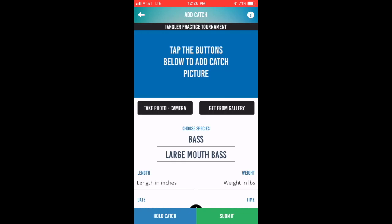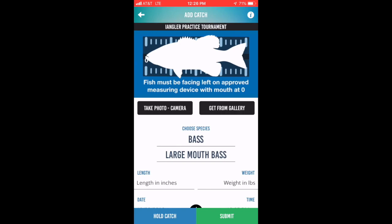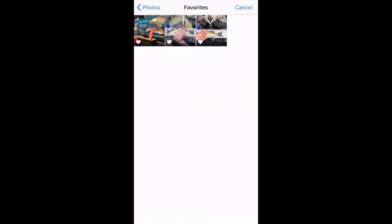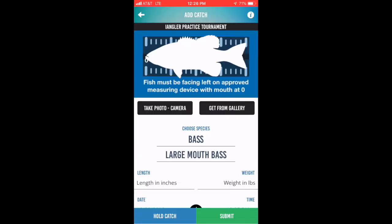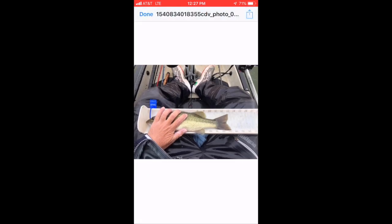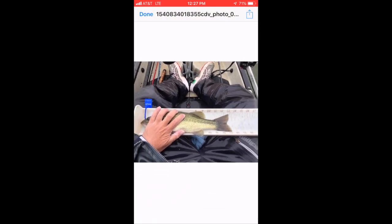Most anglers don't use this option. They use the other button to get from gallery. This option allows you to take multiple photos without activating the app, then select from the photo gallery to choose the correct photo. It will be displayed at the top of the screen. You can then preview it, manipulate it, and if it's acceptable, go ahead and start entering your catch information.